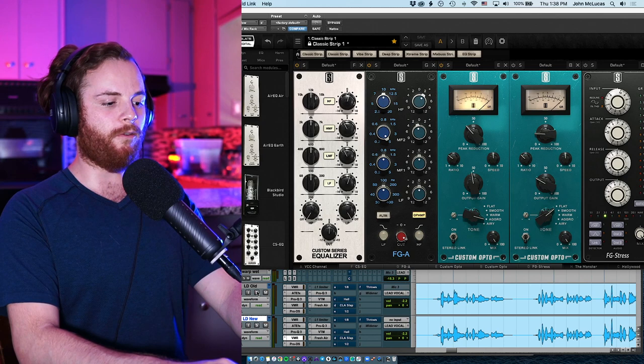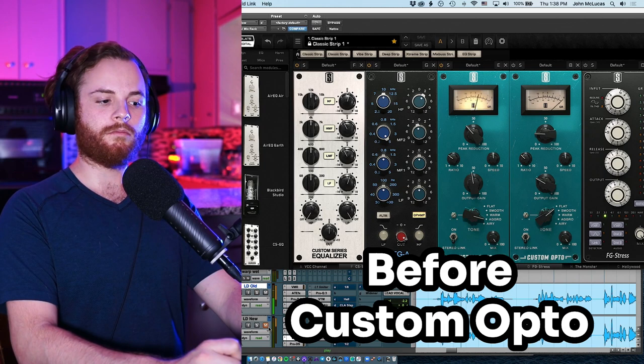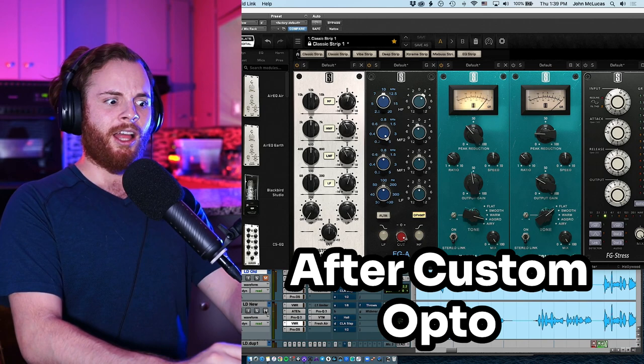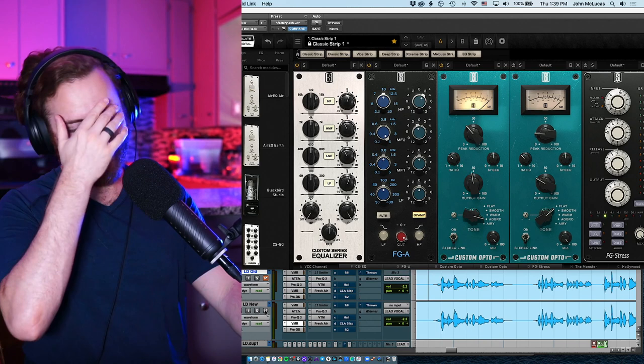This is the situation before custom opto on the vocal in context. Here's just one instance of custom opto. Like playing it back to back, it sounds insanely different. Now I want to just, I want to just like that because I think it's really interesting.